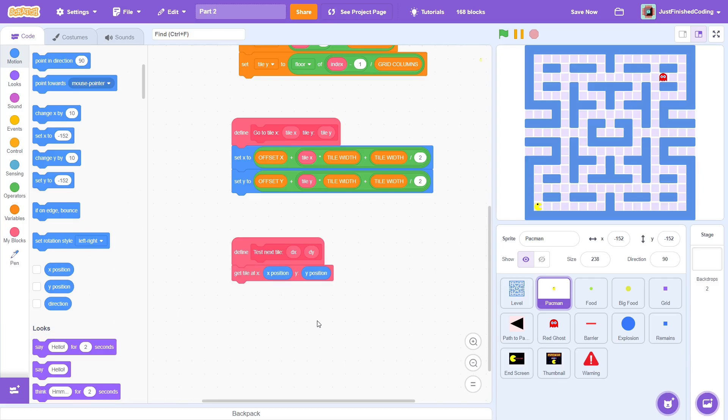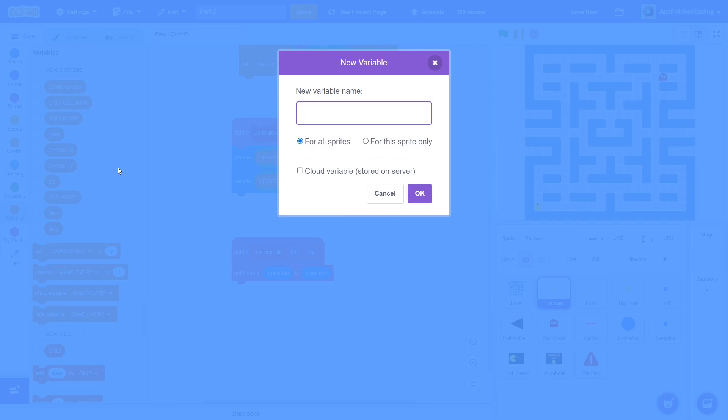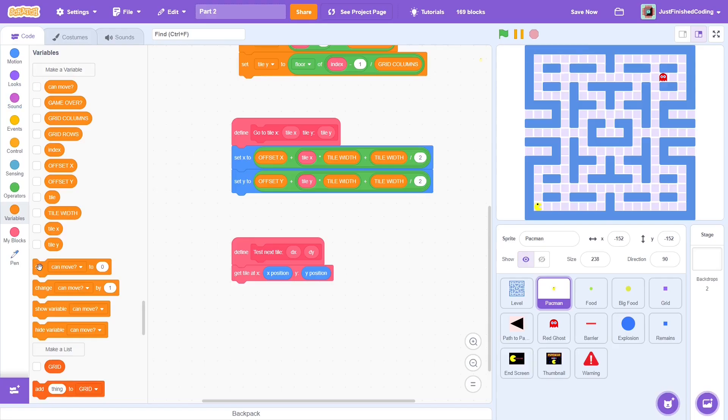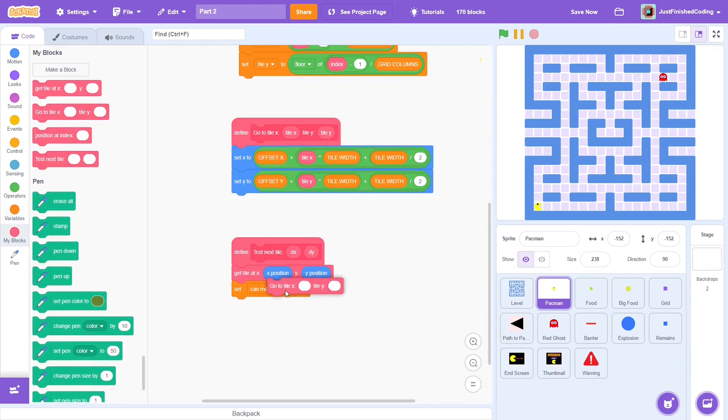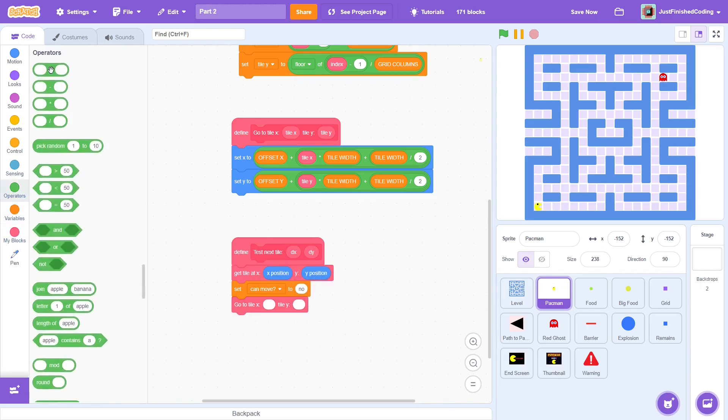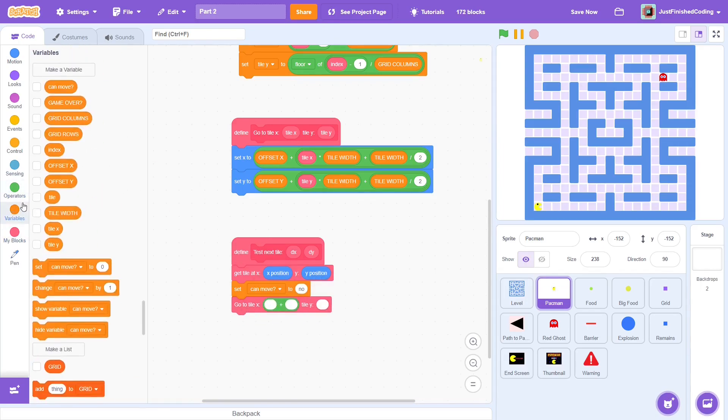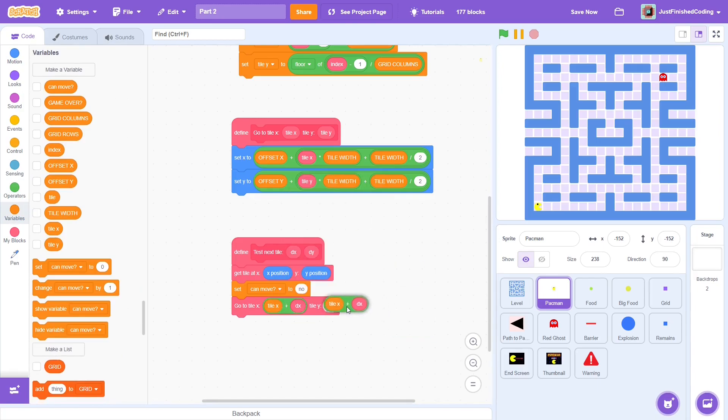After this, tile x, tile y and index will be set to their correct values depending on which tile the Pac-Man is currently at. To check for collisions, we need a trigger variable. So, create a boolean one called can move for this sprite only. Initially, set it to no. Now for the fun part. Go to tile x, tile x plus dx and tile y, tile y plus dy.